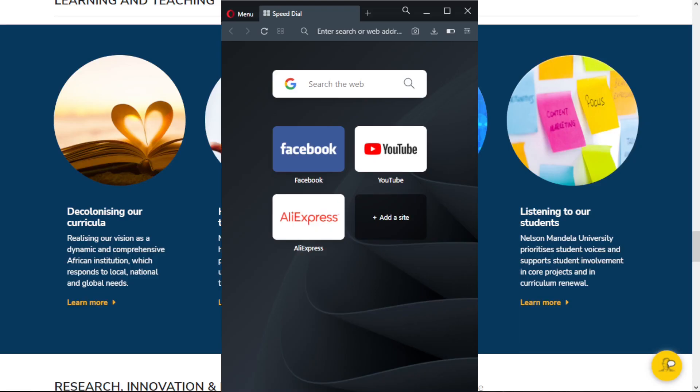Hello, everyone. Welcome to the EM Academy channel. This video will show you how to track your application status at Nelson Mandela University. We will demonstrate using a smartphone, then we will also show you the same process using a computer. The first part will be demonstrated through a smartphone. Now, let us get started.